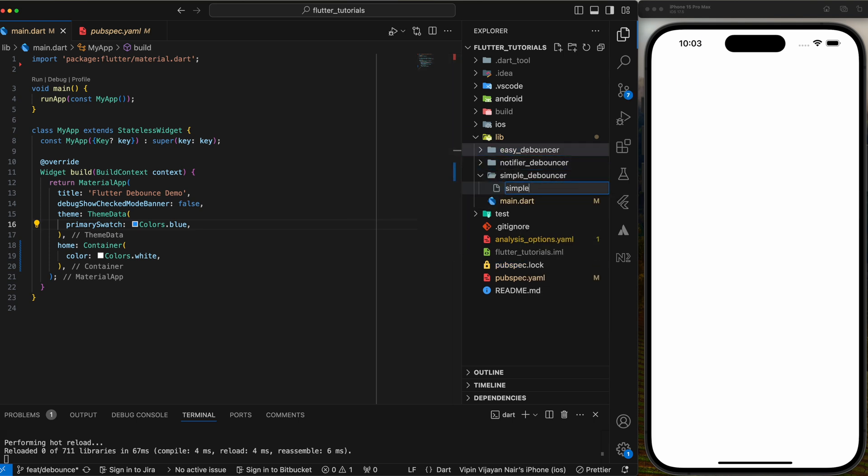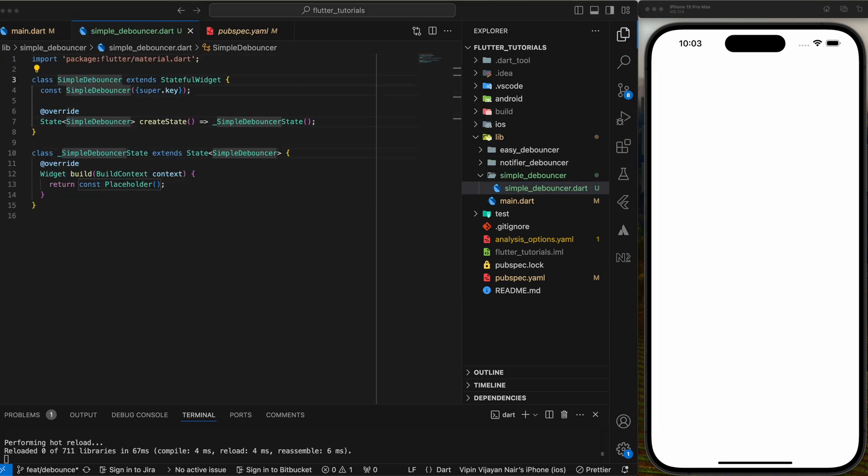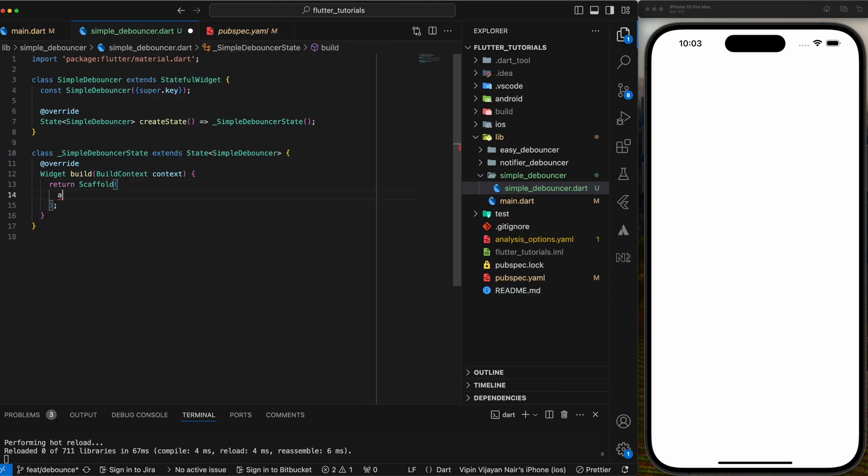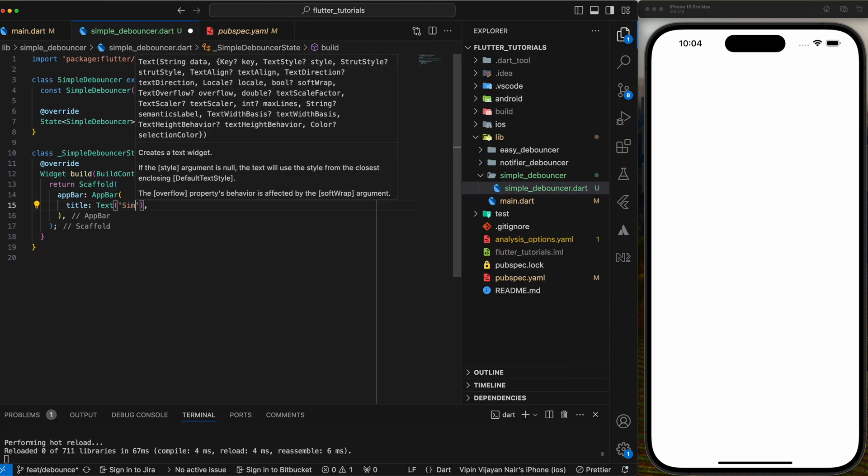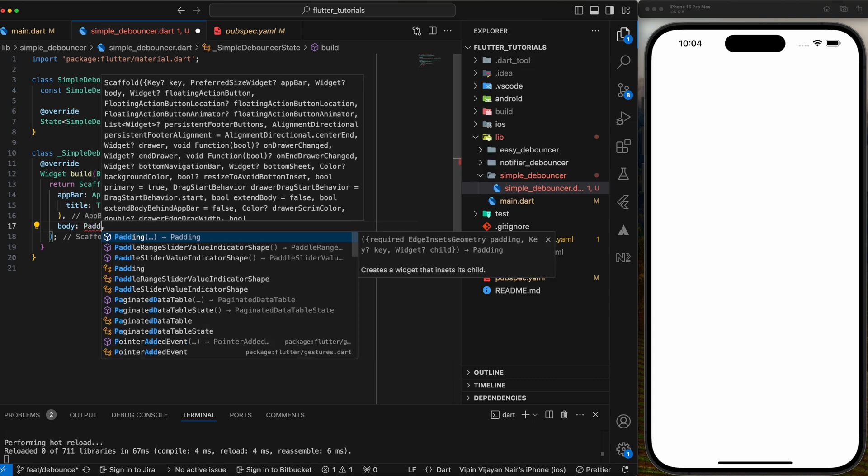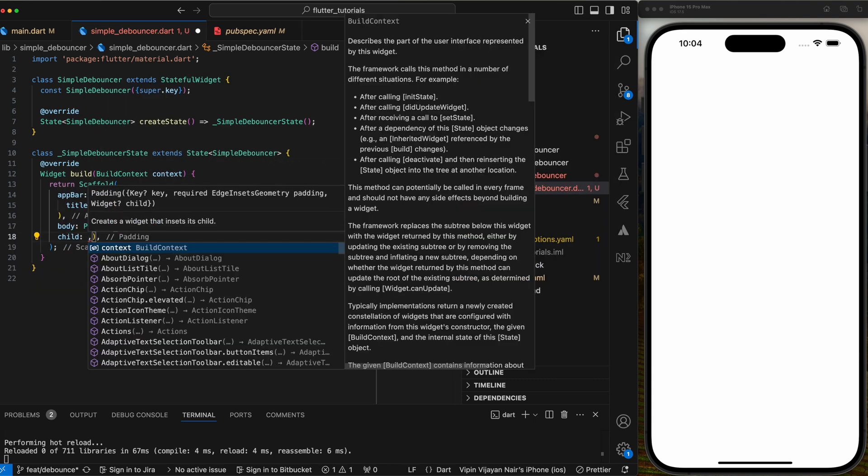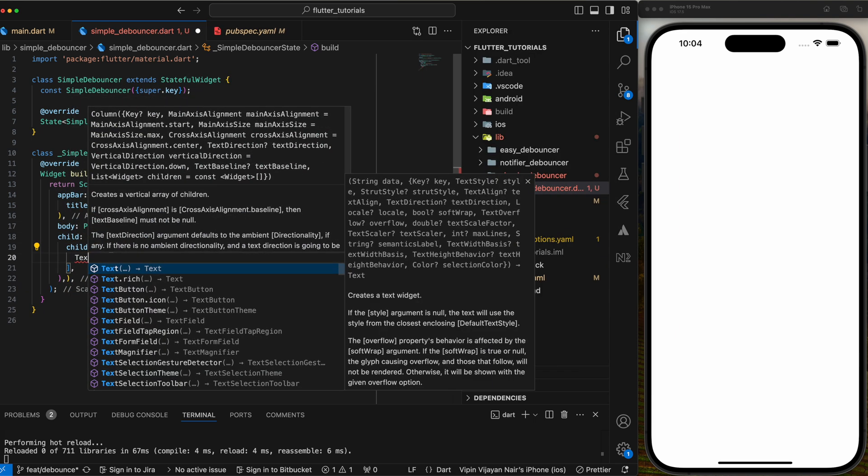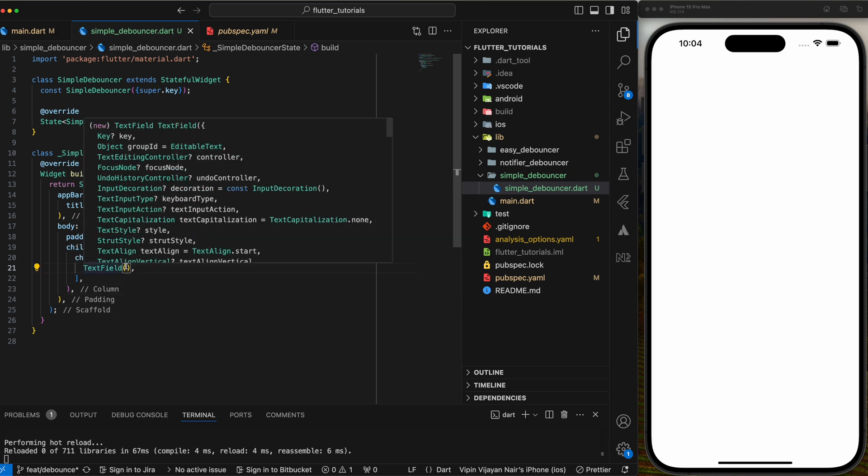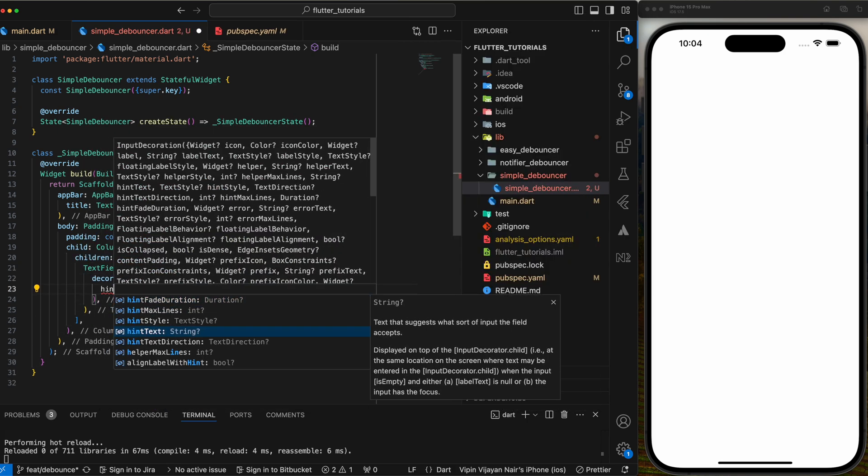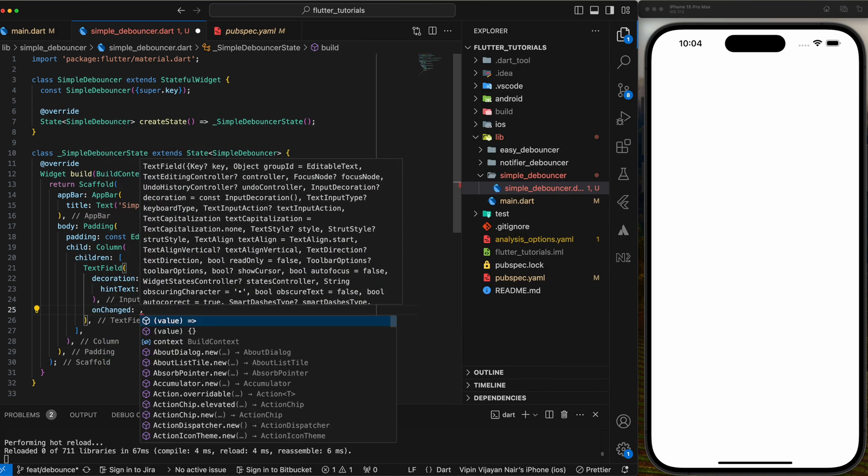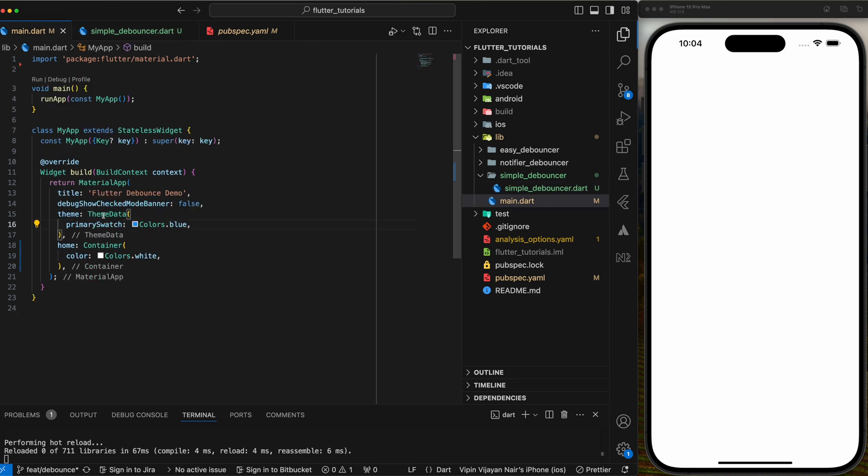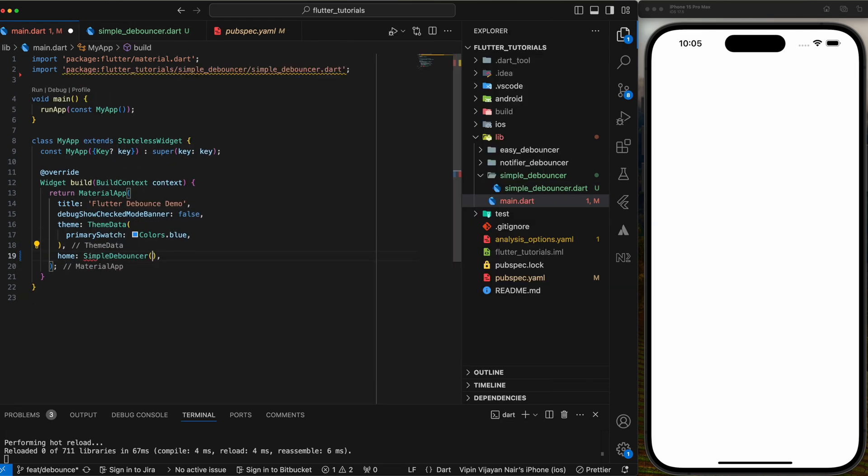Create a class inside the simple_debouncer folder named simple_debouncer.dart and build a simple UI with a text field that has a basic decoration and hint text search. We will give it the title simple debouncer. Then add the on change callback to the text field to listen for input changes. Now let's make this class the home screen of the app by navigating to main.dart and changing the home property in the root material widget.